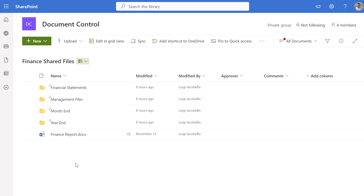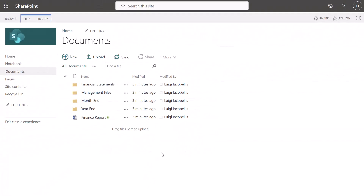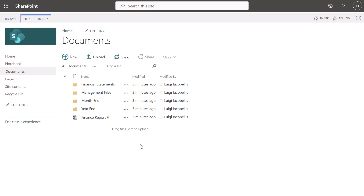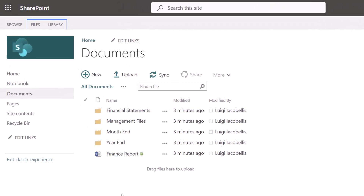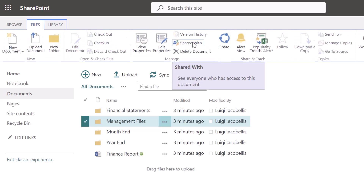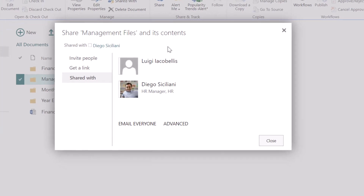Next we're going to look at how you can do the same thing when working with the SharePoint Online classic experience. I am now in a classic SharePoint Online site and I've replicated the same folder structure in a document library called Documents. To restrict access to a folder in the classic experience, check the folder you want to restrict — in this case Management Files. Then click on the Files tab in the ribbon and click on the Shared With button.